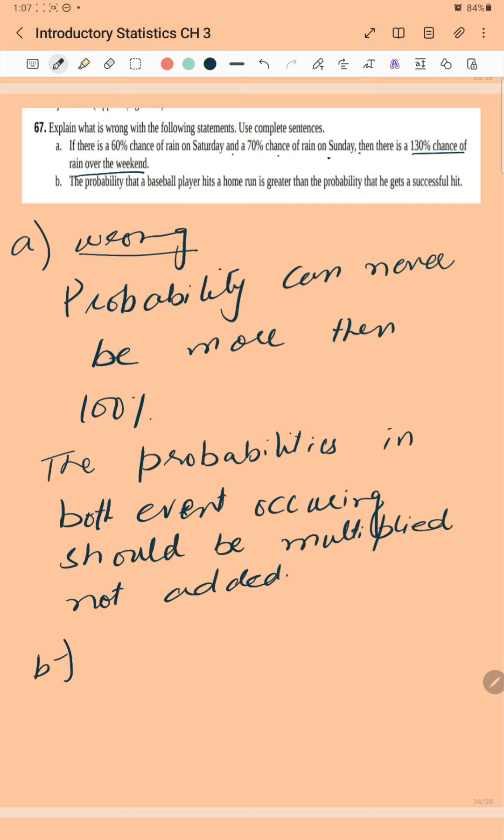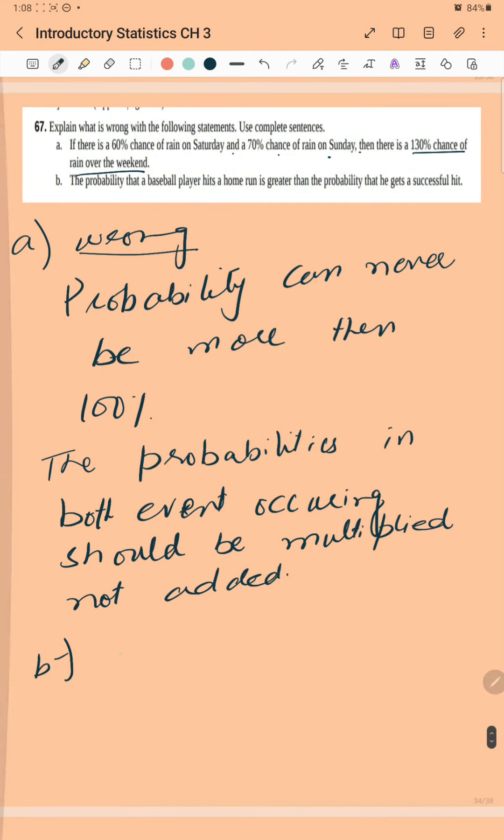Okay, the probability that a baseball player hits a home run is greater than the probability that he gets a successful hit. Home run, by definition, is a successful hit, so he has to have at least as many successful hits as home runs.